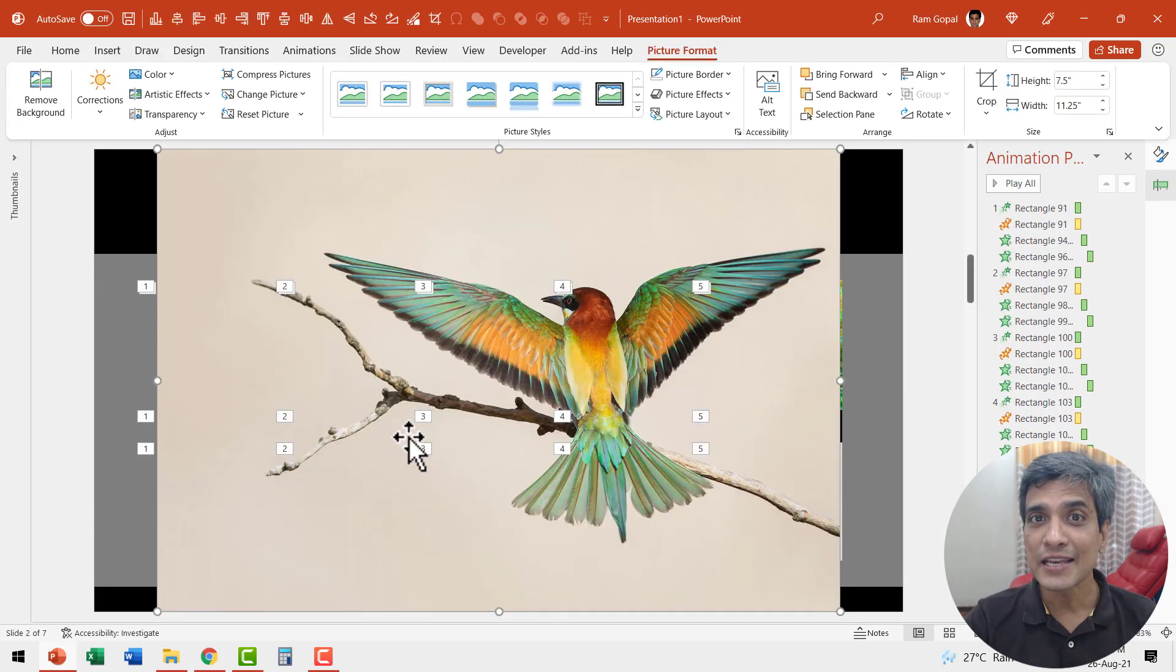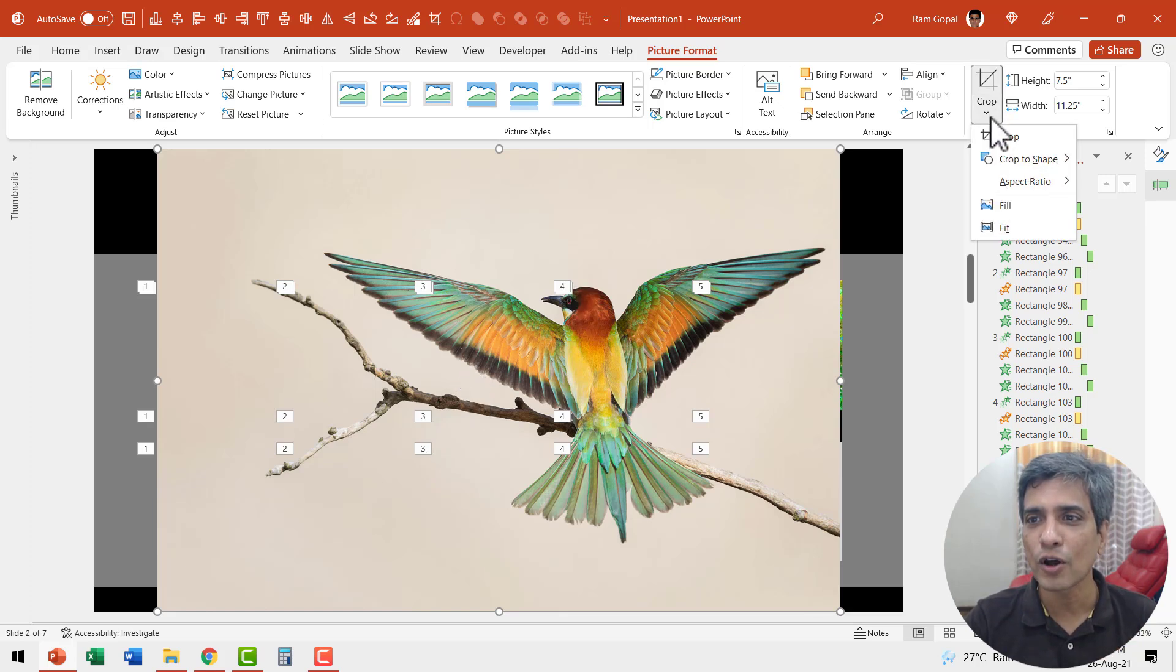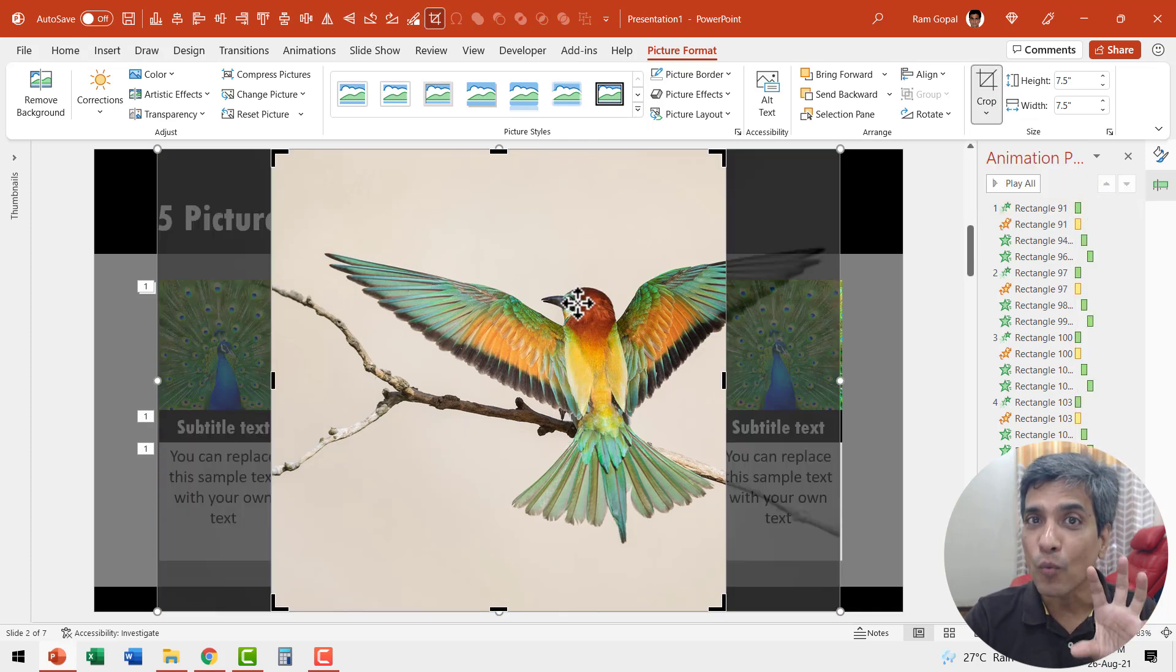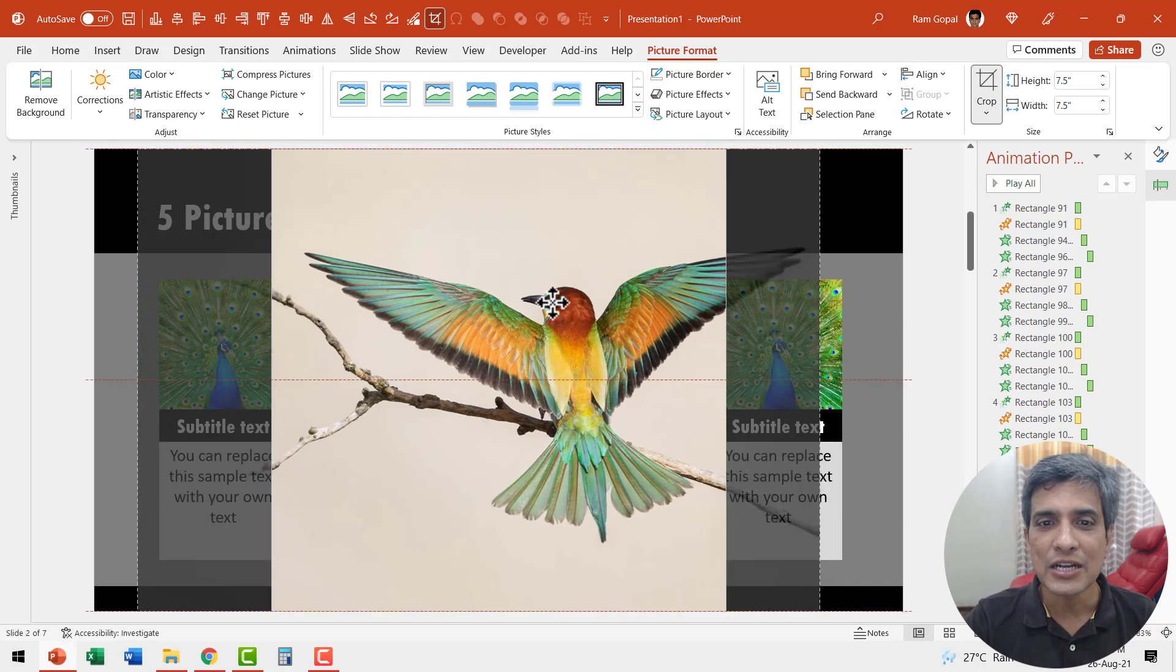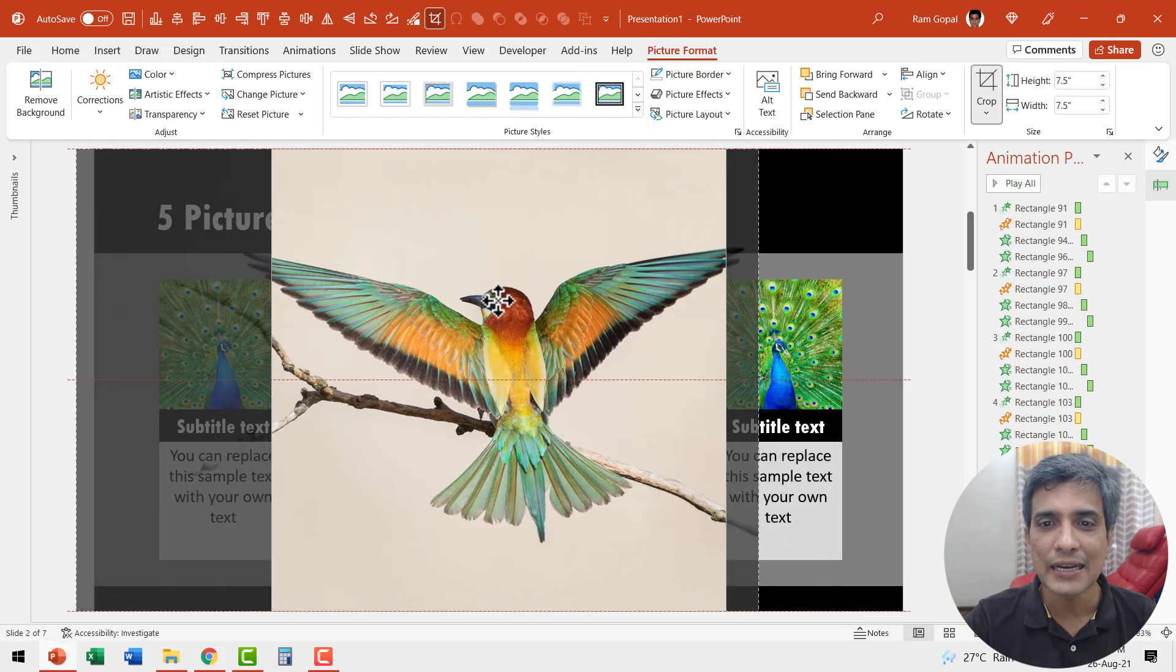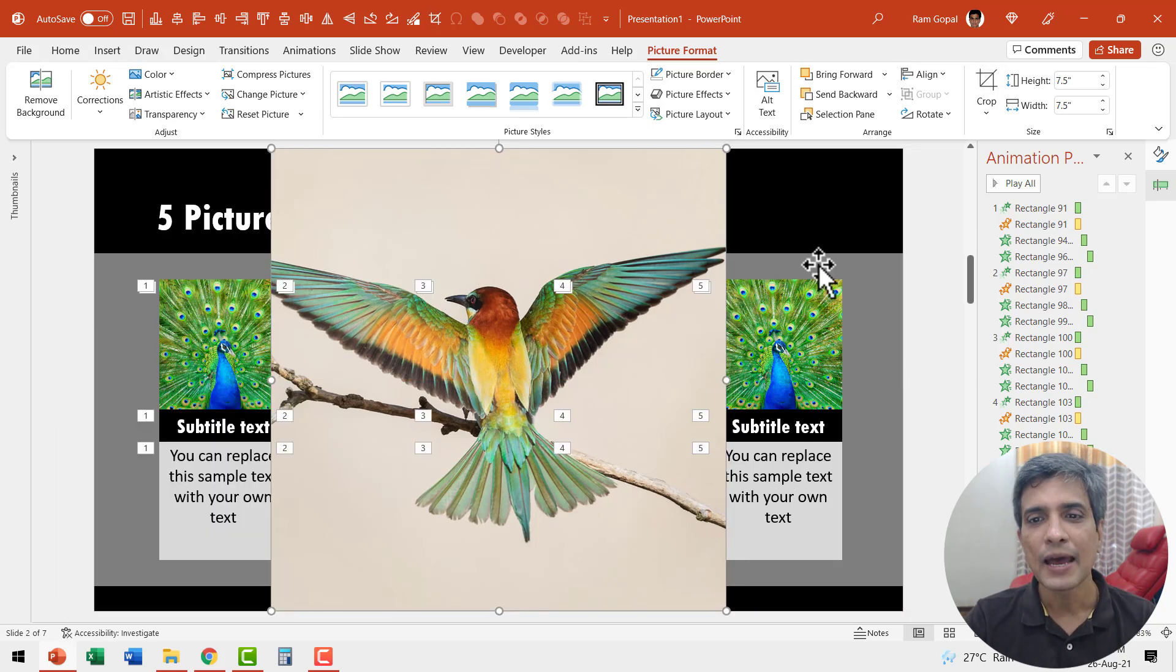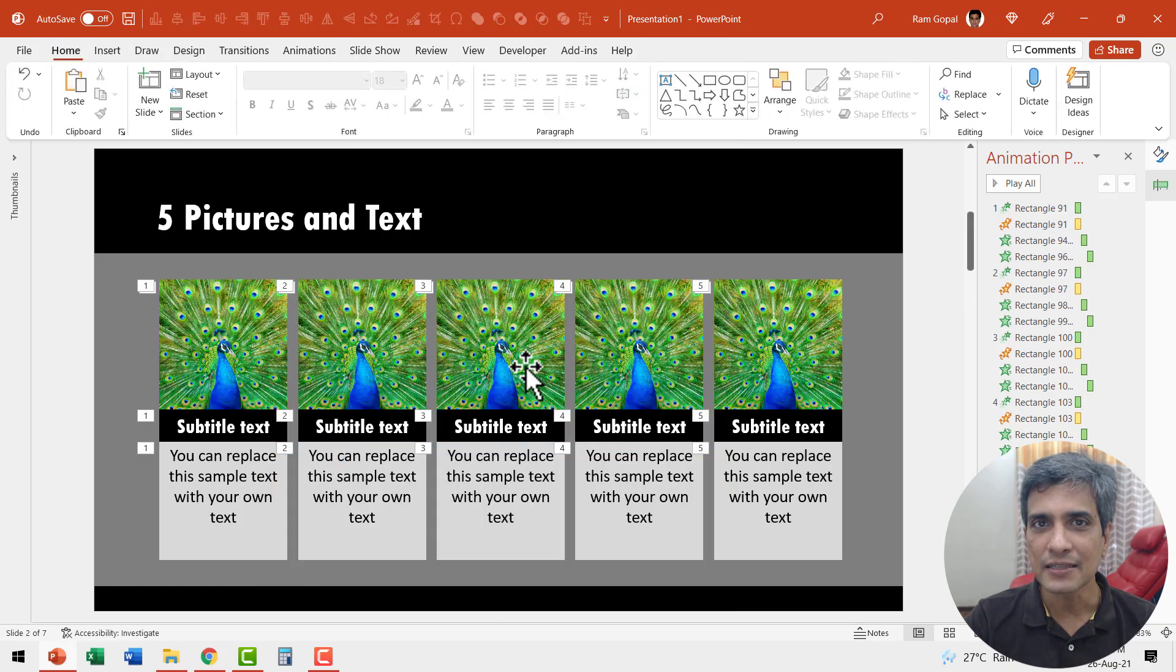The next step is to crop this in a square shape. So let us select this, go to crop and say aspect ratio one is to one. Now I can change the focus of what element is shown here by clicking and dragging this so that I can bring in this bird right in the center. That looks good. Let me hit escape and this selection is made. Right click, cut this so it is in the clipboard.